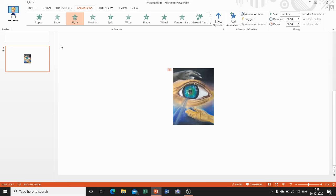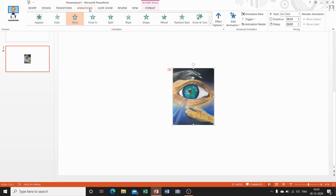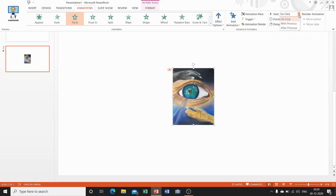To do this, first select the required object, then select an animation for the object. On the Animation tab, go to the Timing group and click the drop-down arrow. Here you will find three options. The first one is On Click — when you select this option, the animation starts on a single left click of the mouse.